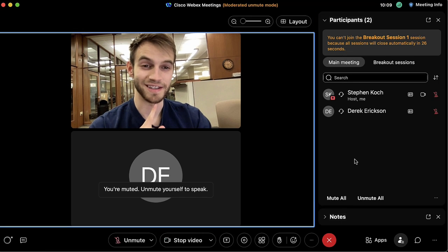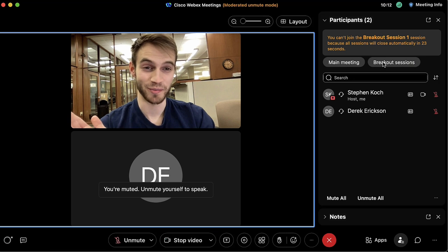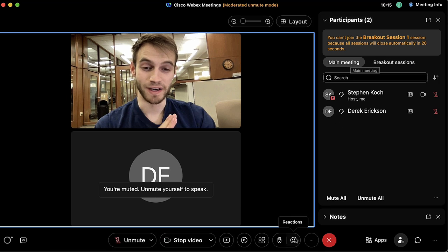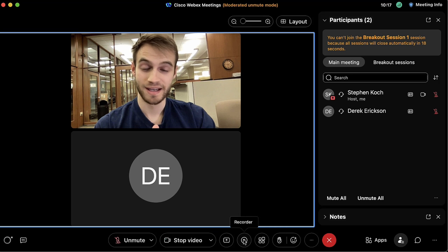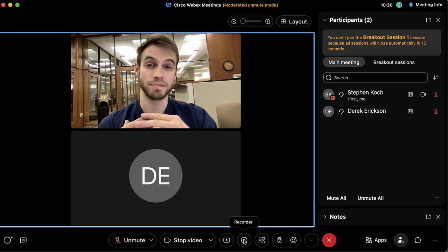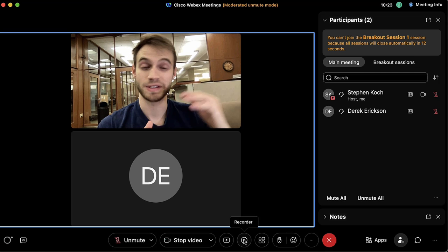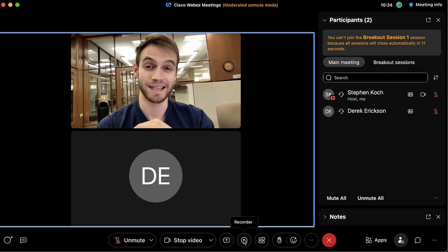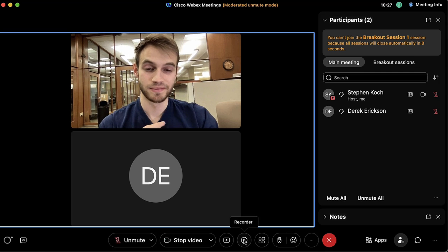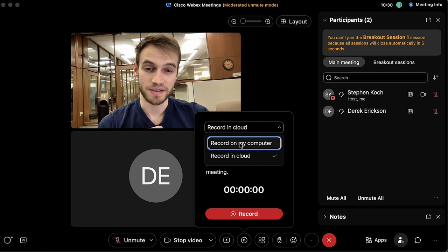Here we are back in the main meetings tab. The breakout sessions are still expiring as we move on. We have the recorder here in case you want to record your meeting for students or participants who weren't able to make it — they can watch it and make up the assignment later. Click the record button and we have two options.